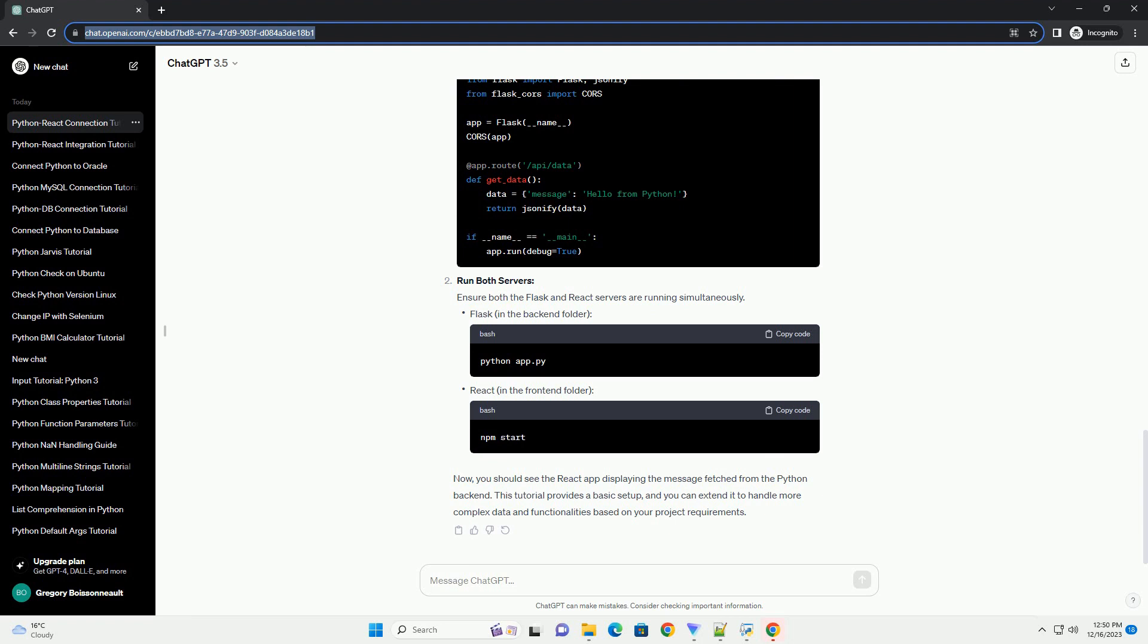This tutorial provides a basic setup, and you can extend it to handle more complex data and functionalities based on your project requirements.